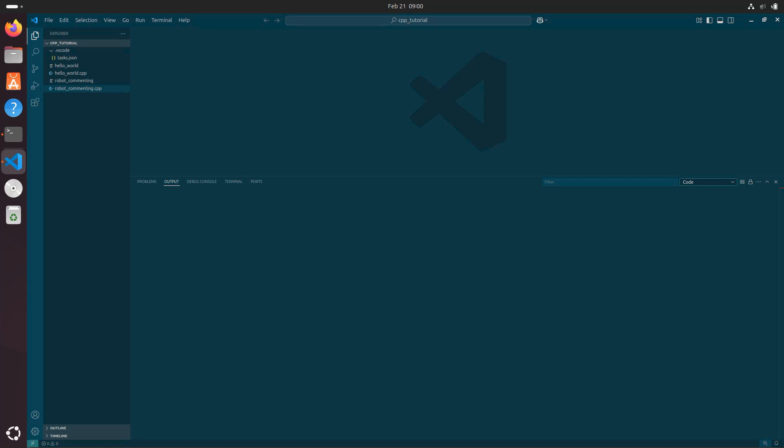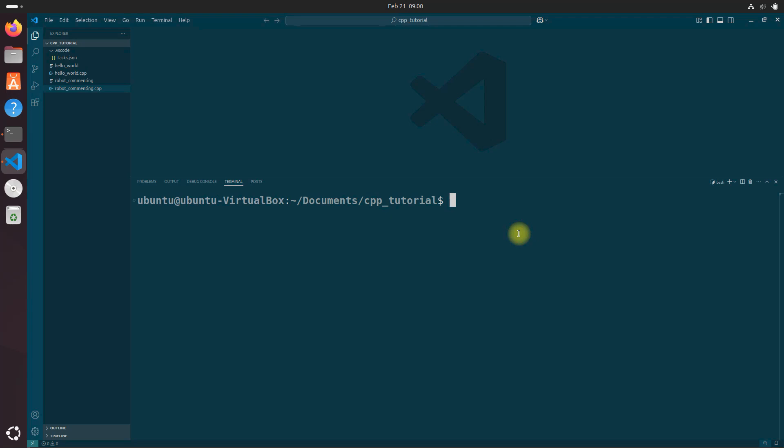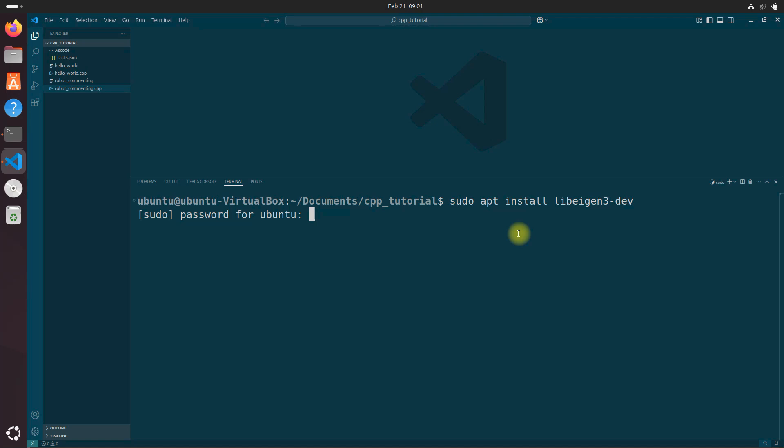So now I want you to go to the terminal right here and type sudo apt install libeigen3-dev. Enter your password if prompted and wait for the installation to complete.